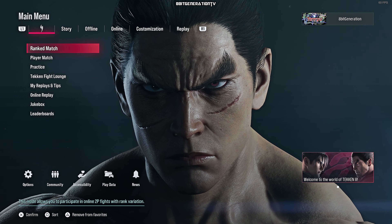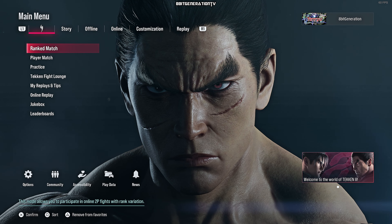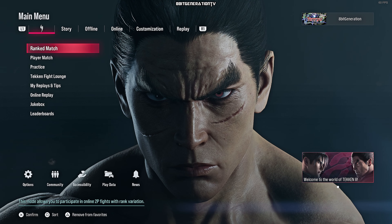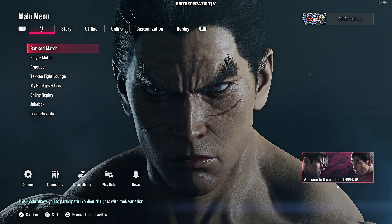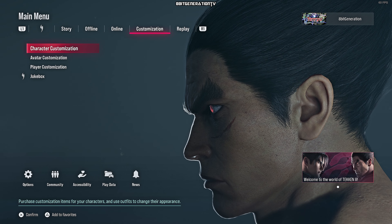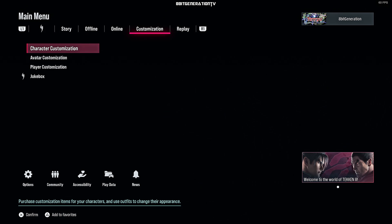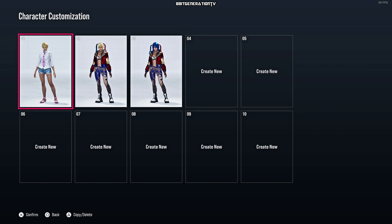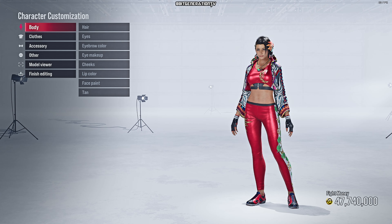Hello guys, how are you doing? This is 8bit Generation. I hope you guys are having a wonderful day. We're gonna do some character customization — we're gonna make Harley Quinn. This is gonna be great! Let's get into it. Go to character customization and choose. As you can see, I've already made two versions of her, so I'm gonna create one and show you guys how to do it yourself.